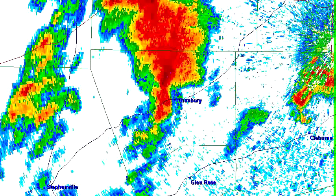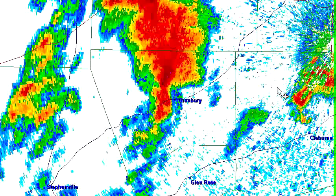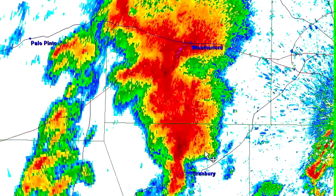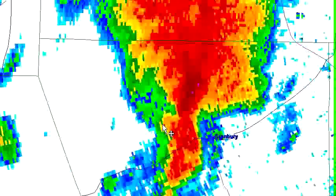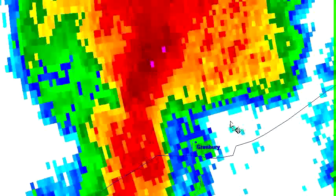This is basically the highest resolution radar product that we get from the NEXRAD sites. Using this program, I can zoom in on storms and get in really close.